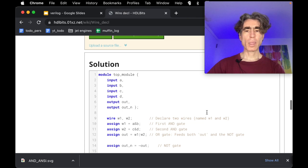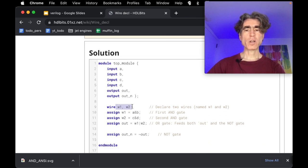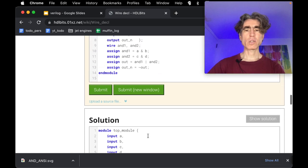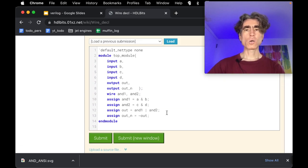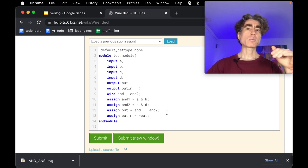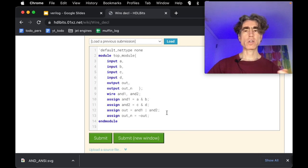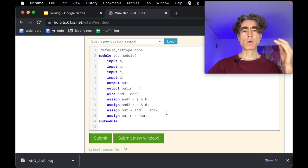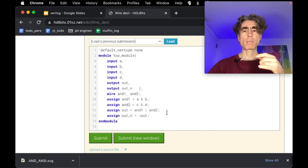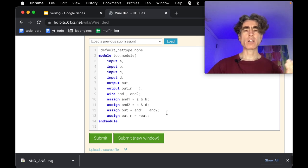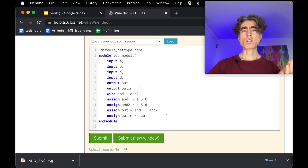Let's show the official solution. They've called the wires w1 and w2: w1 equal A AND B, w2 equal C AND D, out equal w1 OR w2, and outN equal not out. Same as what I had. If you've got any questions or things that weren't quite clear, please put them in the comments. If you liked this video or found it useful please click like, and hopefully I'll see you in the next video.